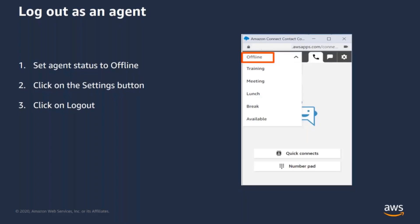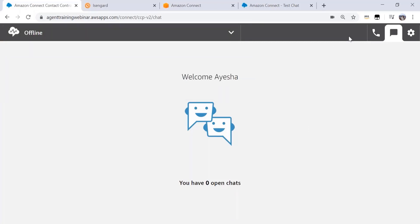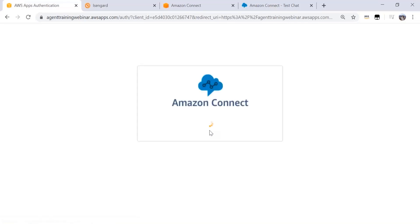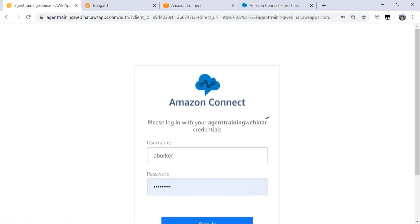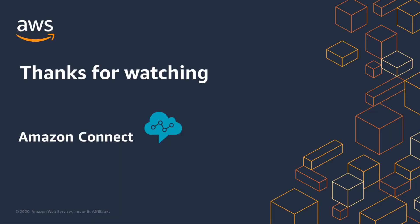This brings me to the last section of my training on how to log out as an agent at the end of your shift. You simply set your agent status to offline, click on the settings button, and click on logout. You can see I will change my status to offline, click on the settings tab on the top right, and hit the logout button. This will completely log me out of the CCP. The next time I try to log in, I will have to re-enter my credentials again. This brings me to the end of my Amazon Connect contact control panel training for agents. Thank you for watching.